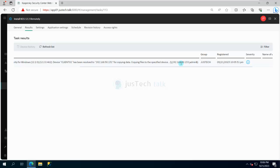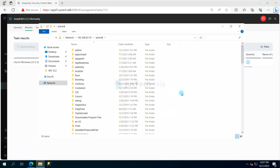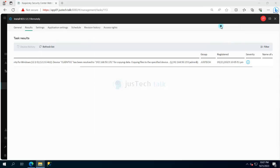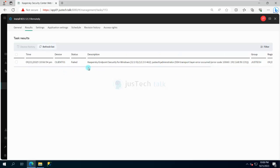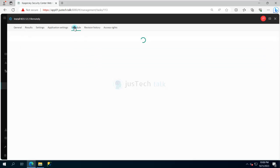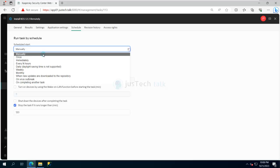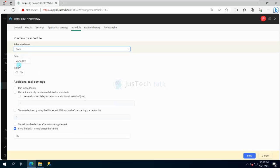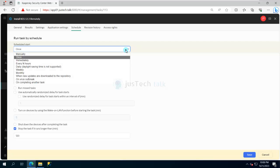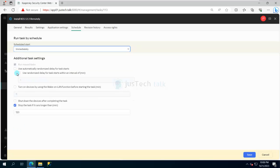I can now access the admin share. What was wrong in my case: the firewall was turned on on the client machine. I only needed to turn off the firewall, which I did. The task still showed failed, so I go back to the schedule settings and change it to 'Once, immediately' and save it.